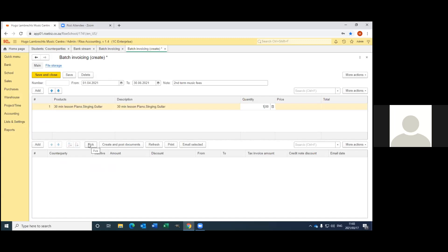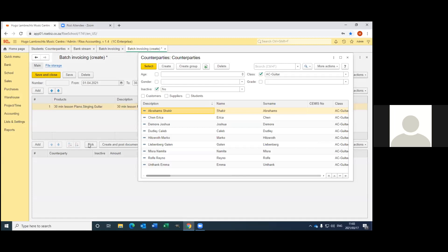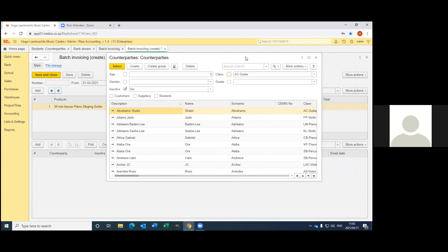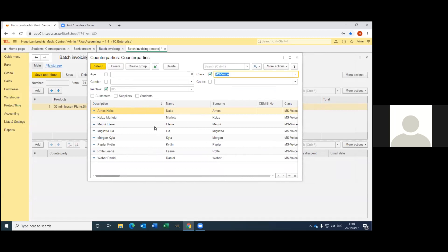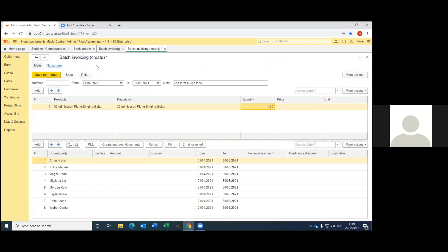For the easy part you just pick the section. I'm going to type in my teacher who's responsible for voice training, and there is a list of her students. You're going to use the select all option — you just click on the first student, do Control A and say select. I've already invoiced for the term, but since I'm live, I'm not going to post it now. You would save and close and then it will invoice. That's very easy to do batch invoicing.